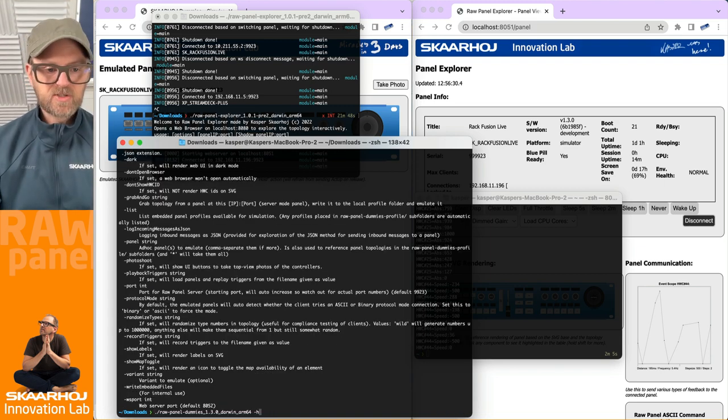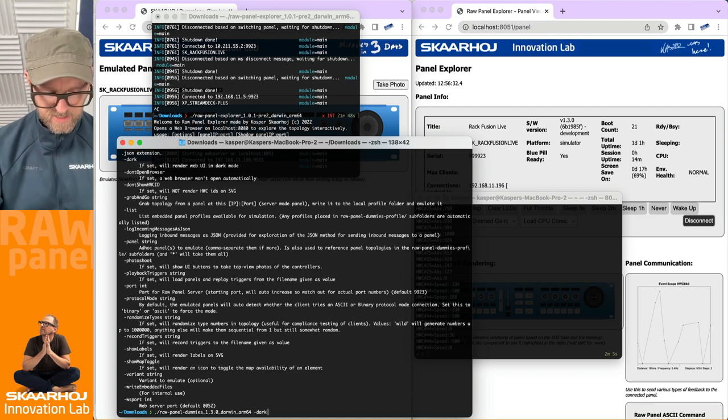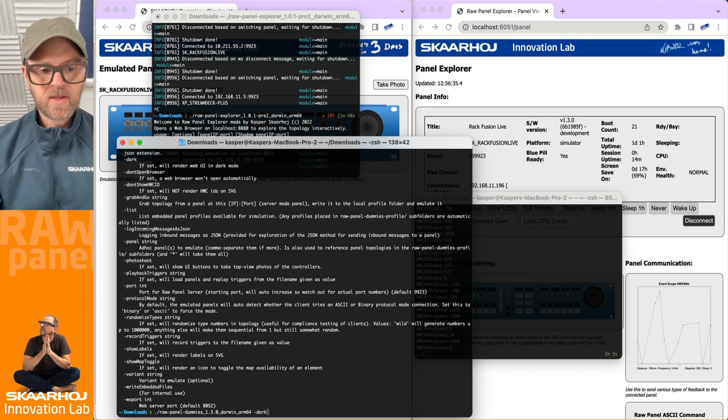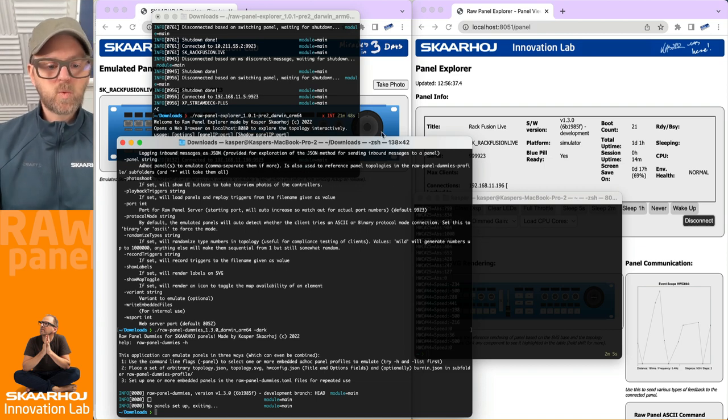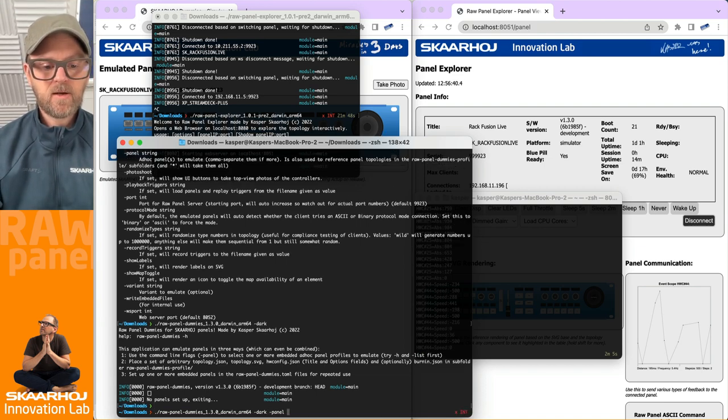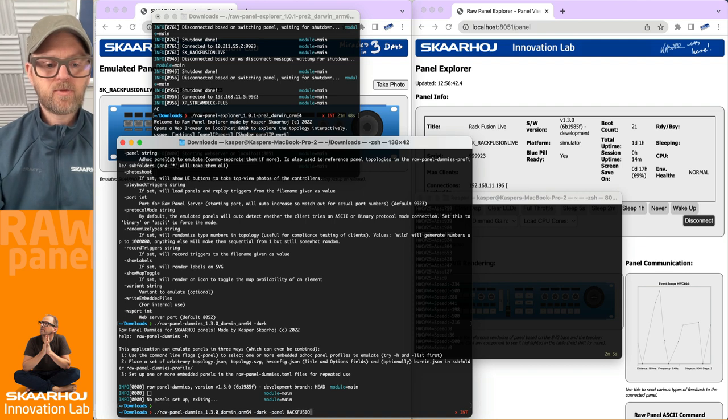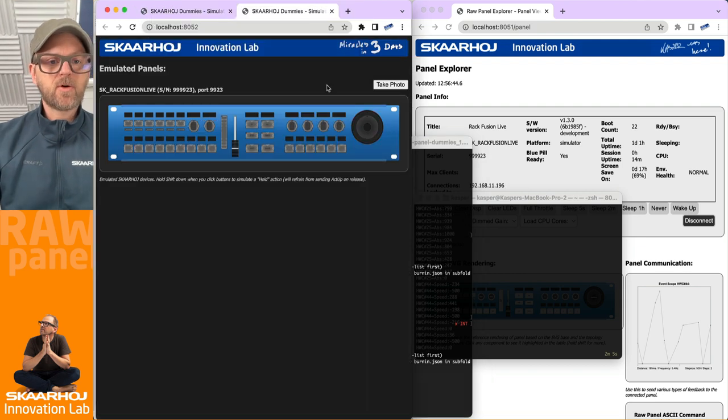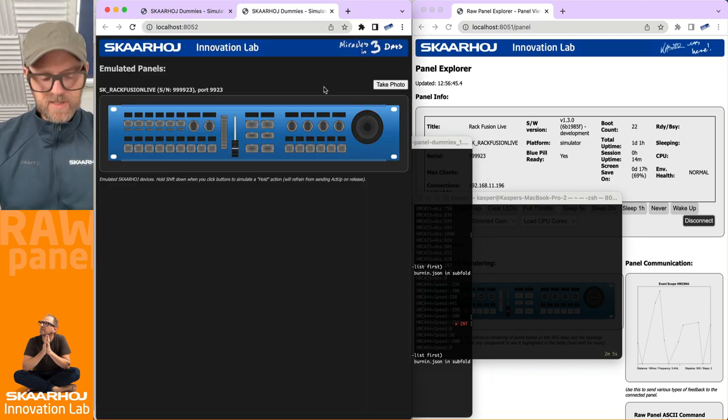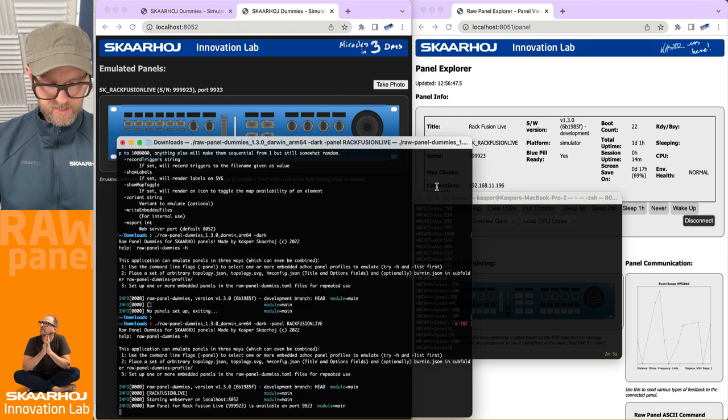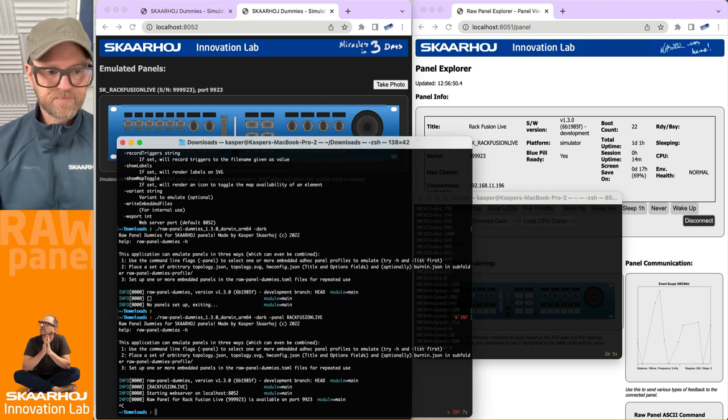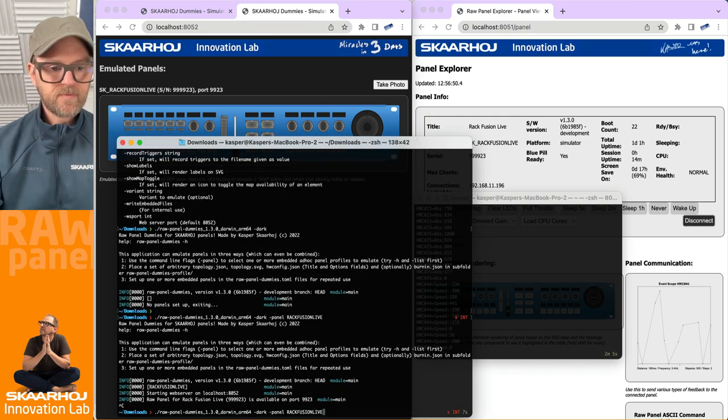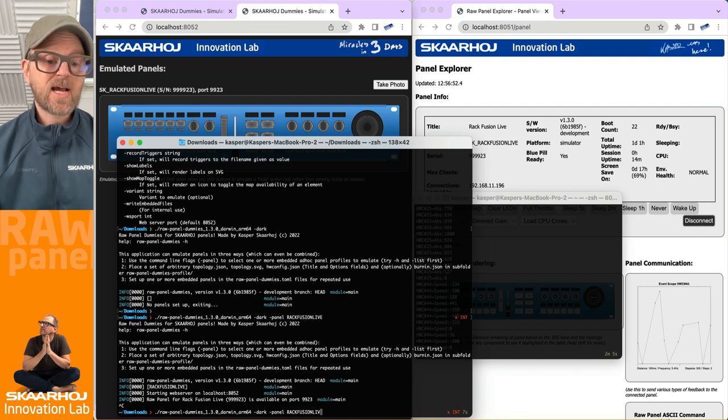The options that we're looking for here is this one dark. It's going to give you a dark skin for you. I forgot RackFusion Live. So yeah, that is dark mode. Some of you might prefer that. And the panel parameter is how you actually open a panel.